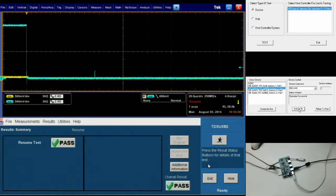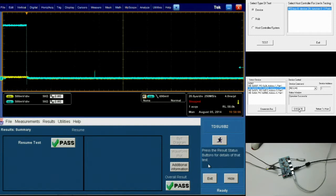Once again, we have a passing result and, if we click on the pass, we'll be able to see our actual test result and the parameters used for the test.